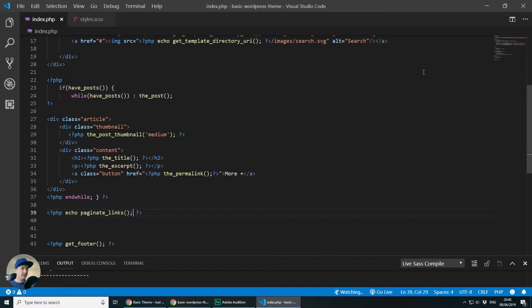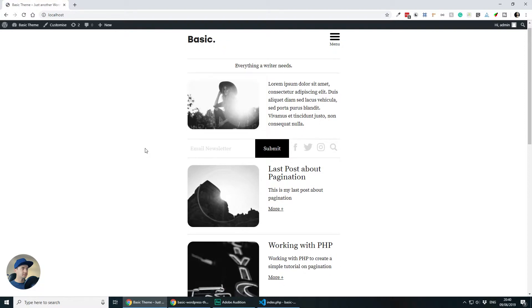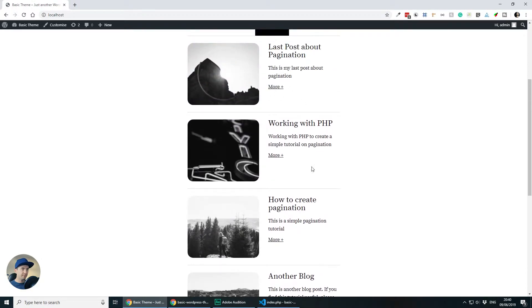I will save the file and go back to my WordPress, refresh and if I scroll to the bottom we are not yet getting the pagination and this is because I don't actually have enough blog posts here.